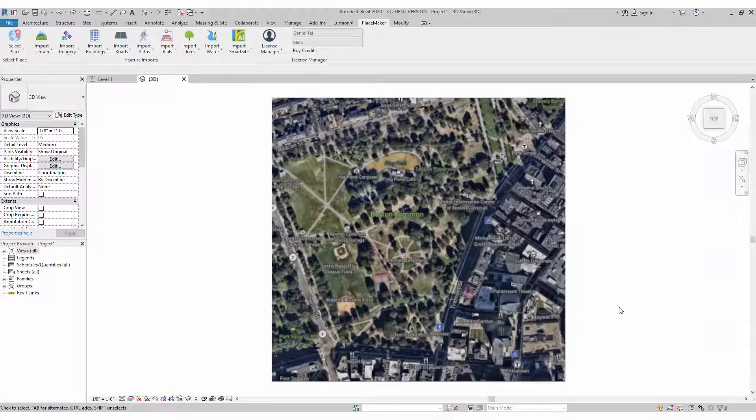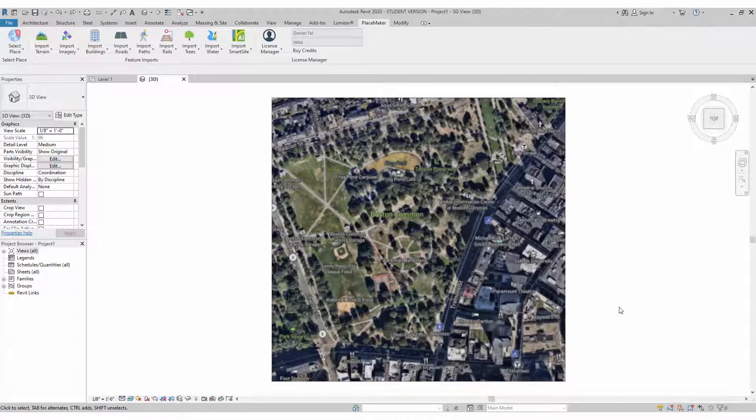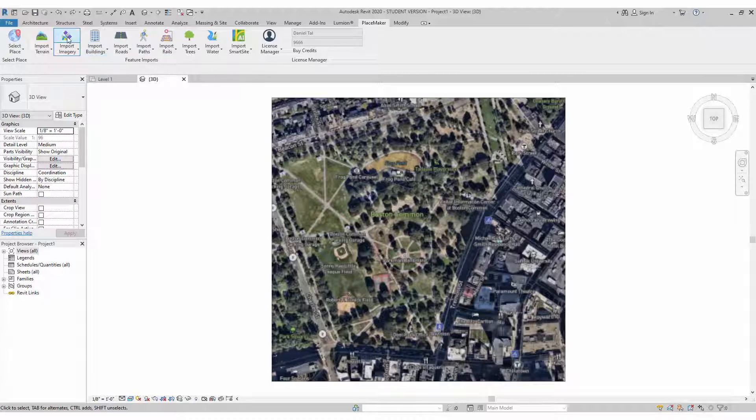I'm going to demonstrate and talk about the aerial data sets that we have that you can import using Placemaker into Revit. I have the Placemaker tab open here in Revit. I'm going to go to Import Imagery.